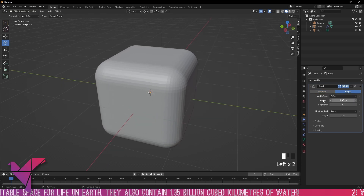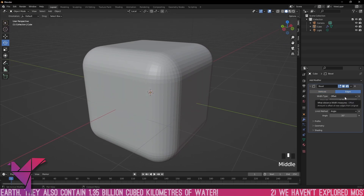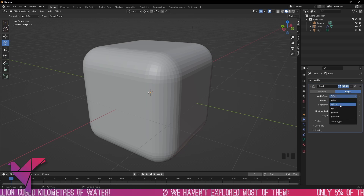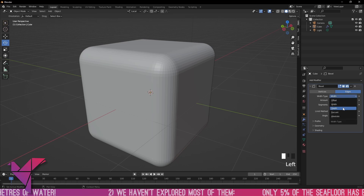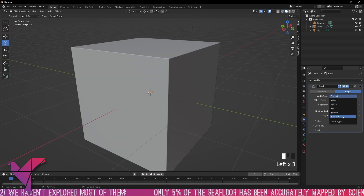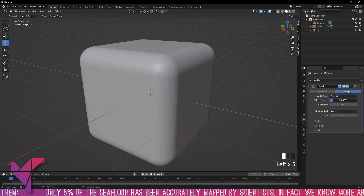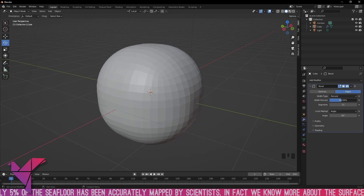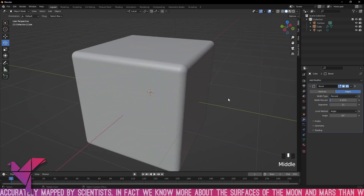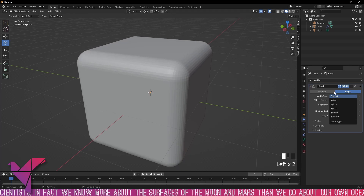Let's go back to edges. The width type is currently set to offset — we have different settings: offset, width, depth, percent, and absolute. These are just different ways of showing you the width. If you're on percent it shows as a percentage; offset shows in meters, but it does the same thing — it's the amount of offset between one point and the next.